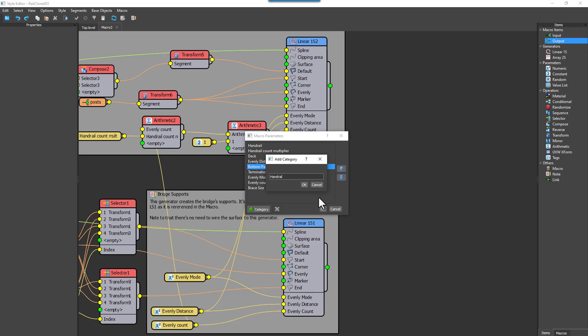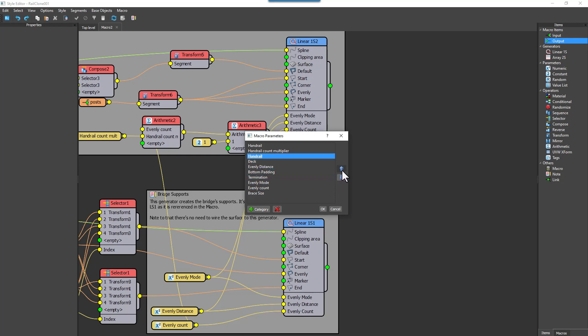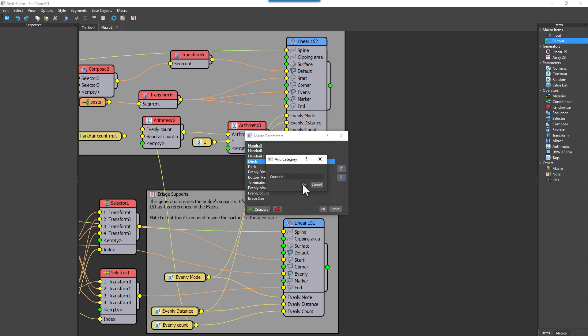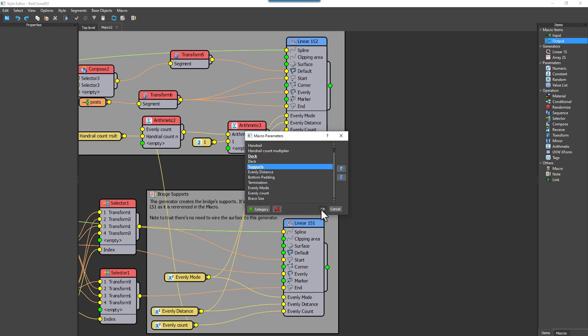To position it, you just use the arrow keys as you would do with the parameters. In this example I'll organize them into categories, again based on settings for the deck, the handrail, and the supports.